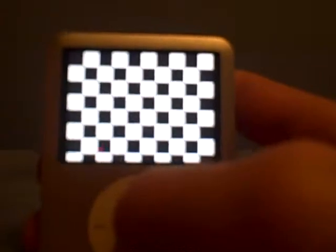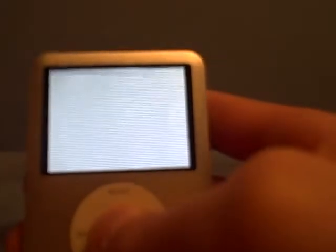One cool thing — go to LCD color pattern, and you can get all these cool color patterns. I don't really know what you do with them. If you find out a way to make them a background or something like that, post a comment. That would be nice.